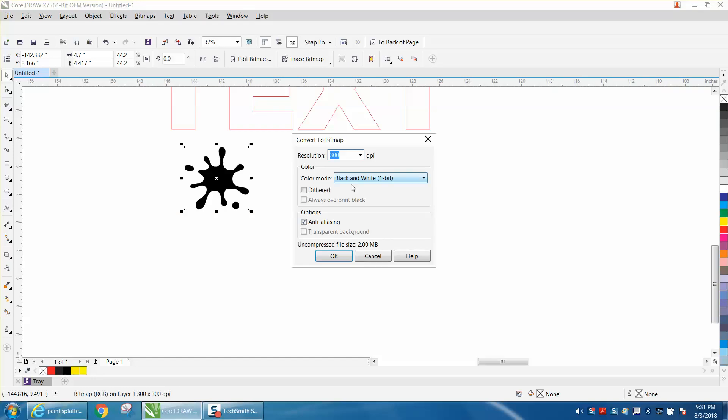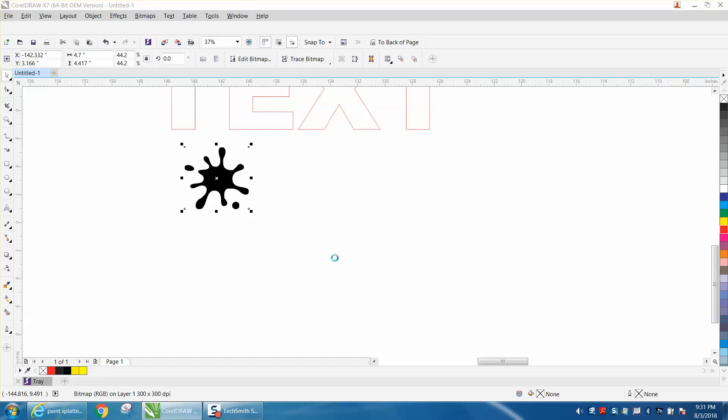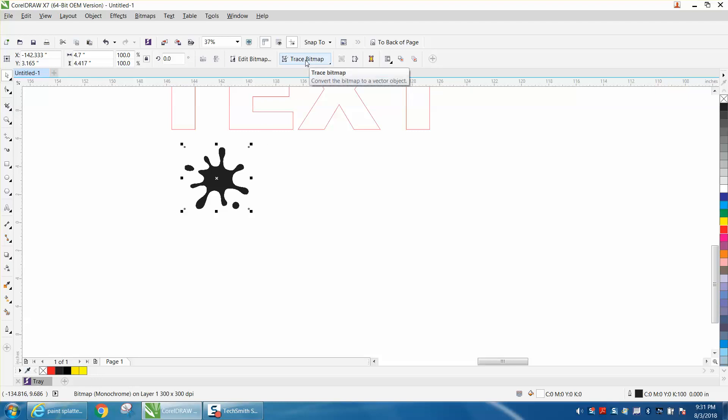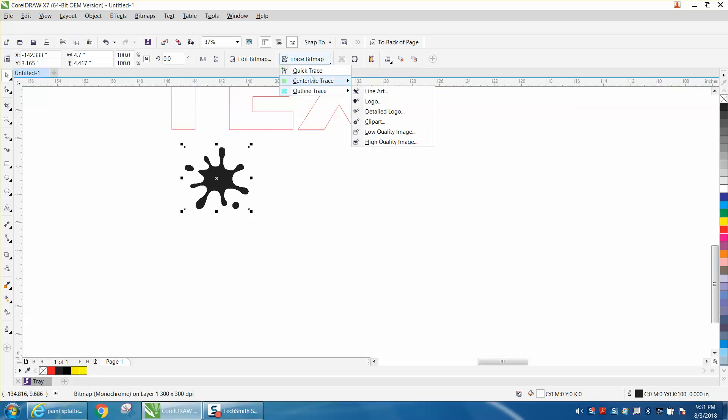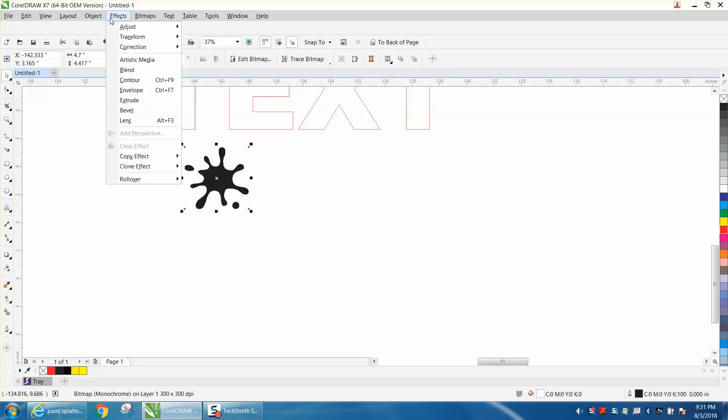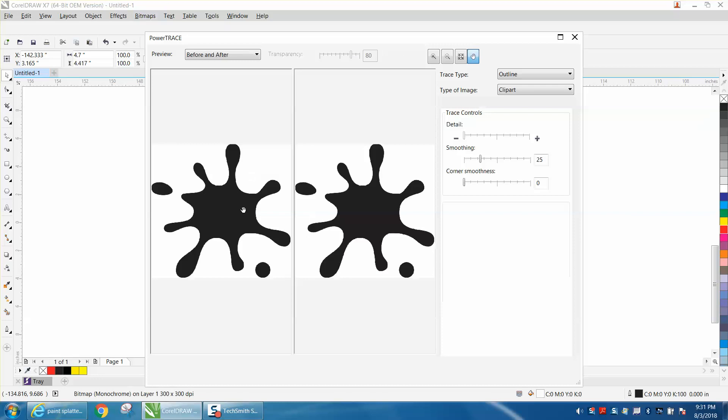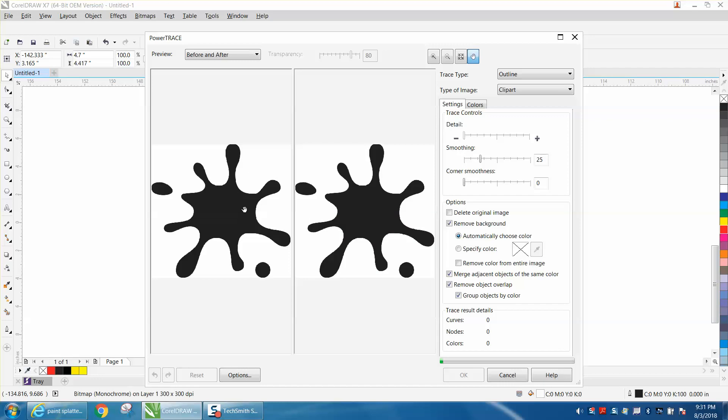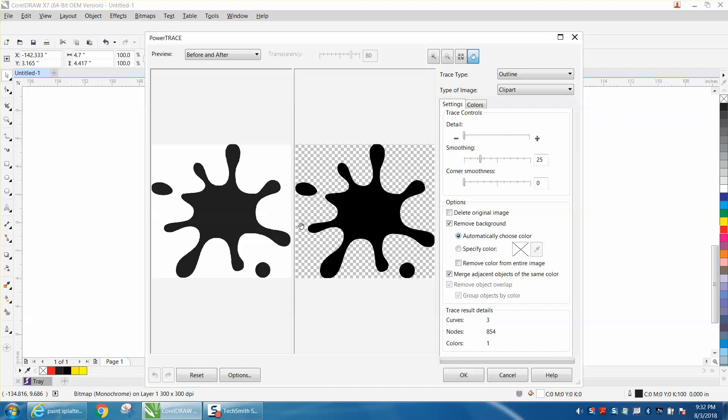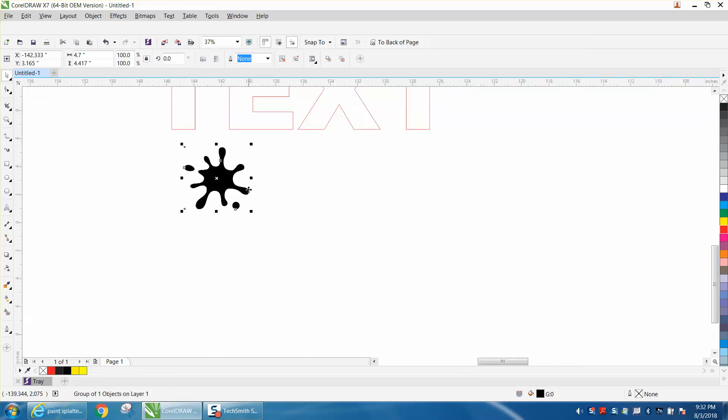Now I'm going to go to Trace Bitmap. And if you don't have Trace up here as an icon on your version of Corel, you can go to Bitmap and right here, Outline Trace. I use Clip Art probably 99% of the time - it works for me.